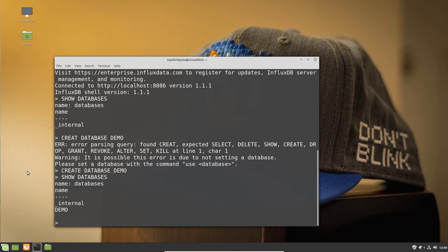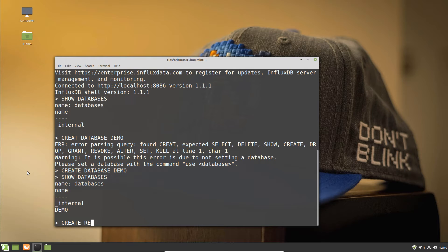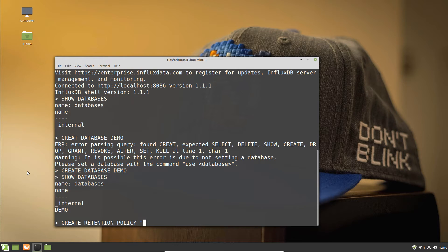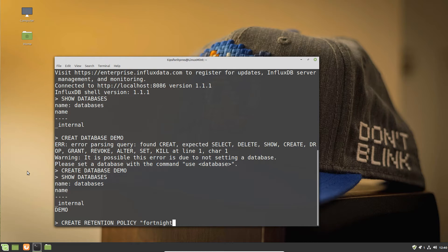Next up, I'm going to create a retention policy. Retention policies can be set with hours, days, weeks, or potentially even years. In this case, it's a simple enough process. I'm going to create a retention policy called 'fortnight'.